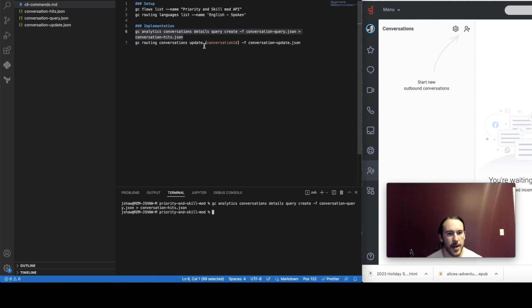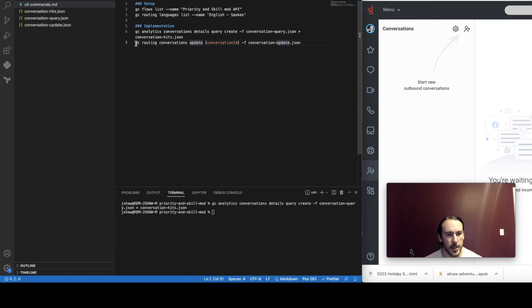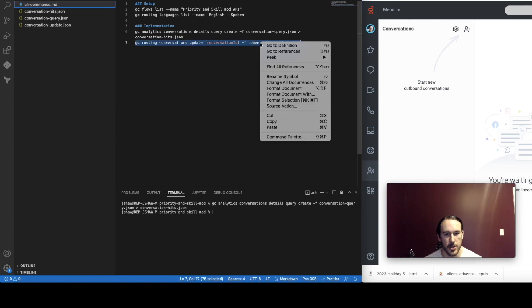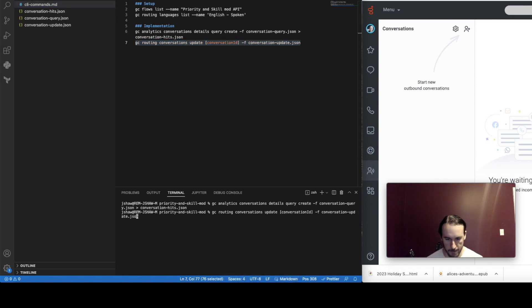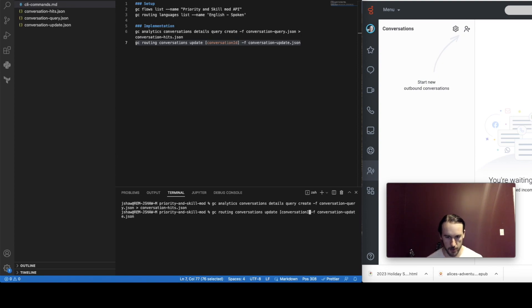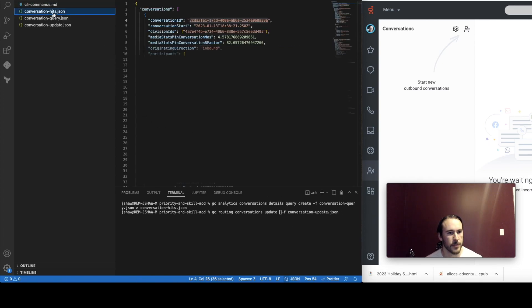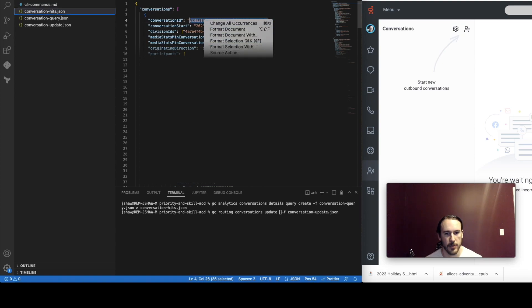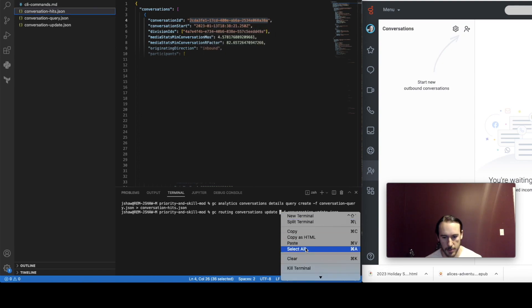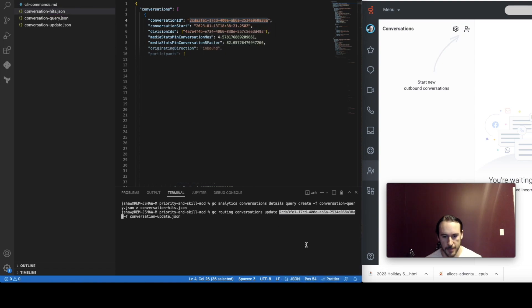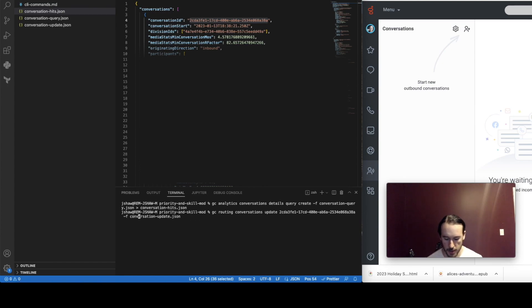We've got that and the result is stored in this JSON file and I'm going to get the ID from that in just a second but I'm going to take this conversation update command and paste that in. Now I'm going to replace this conversation ID. So let me take the conversation ID from the results of that conversation details query paste that in